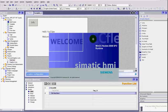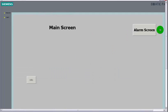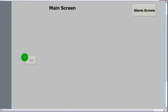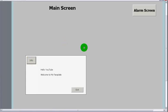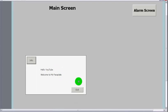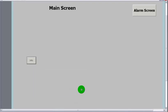And now when we run that, we should be able to see that we get our info button. We click it, our faceplate appears. Hello YouTube, welcome to my faceplate. And when we exit it, it disappears.